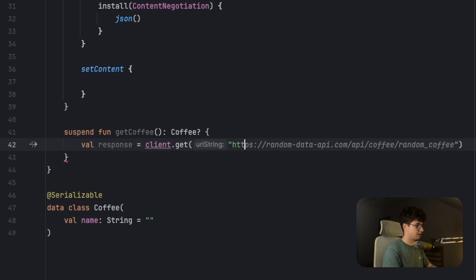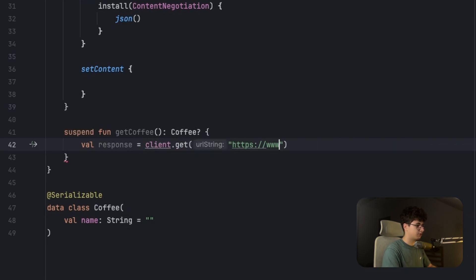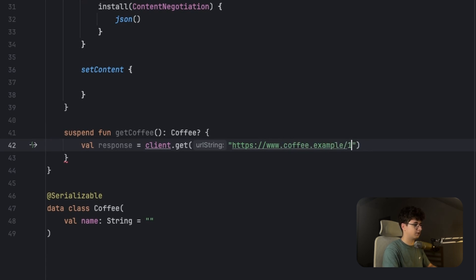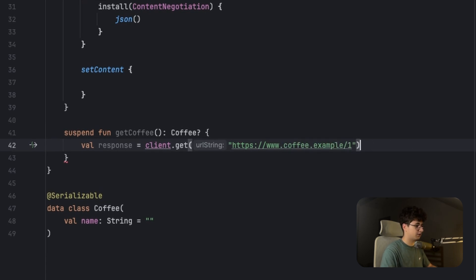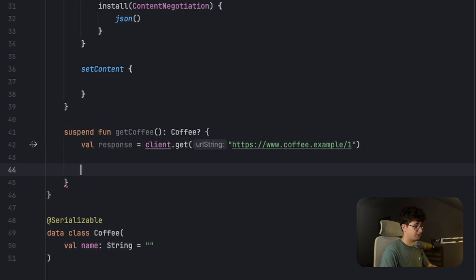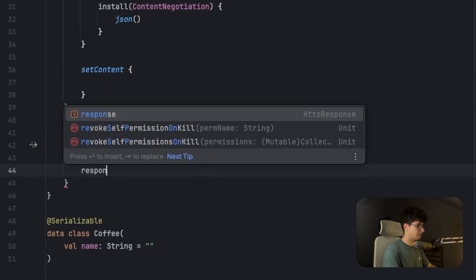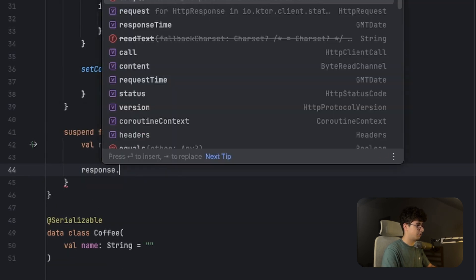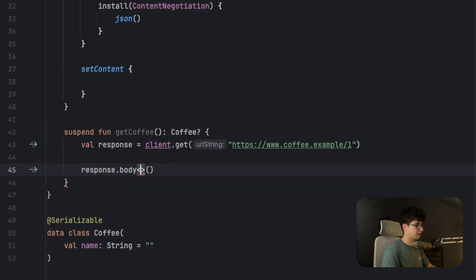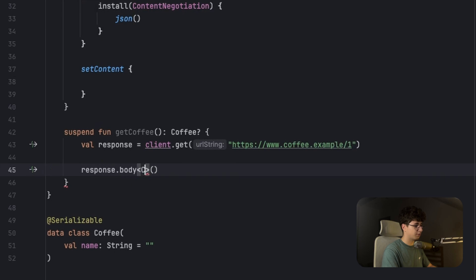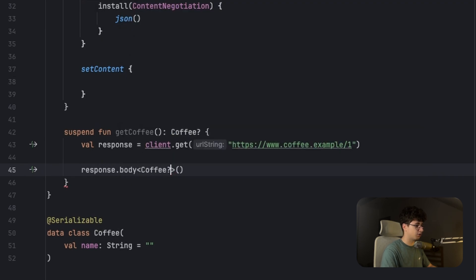And let's say HTTPS and put the coffee example and one. For example, we are receiving the first coffee. And now response.body, and now we can pass the body type, nullable Coffee.